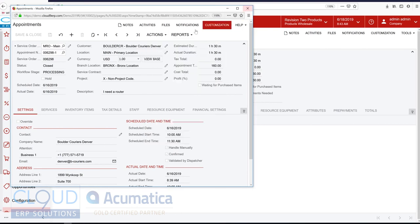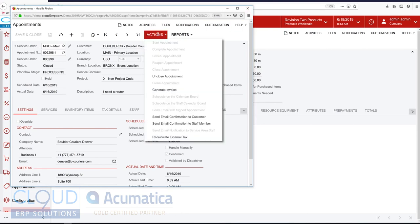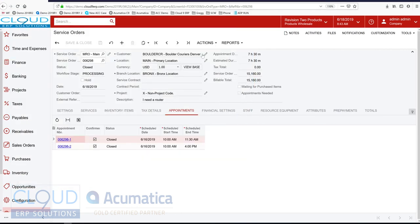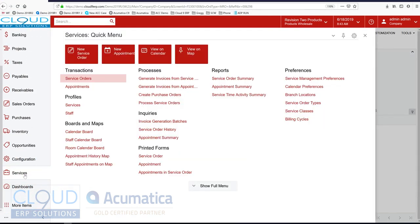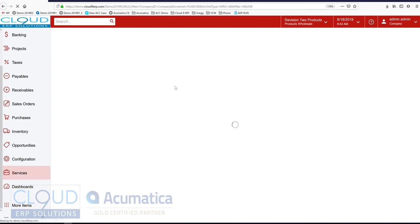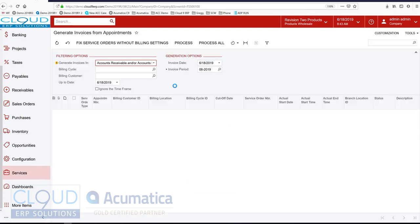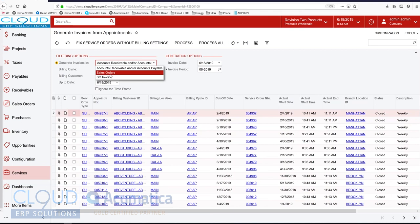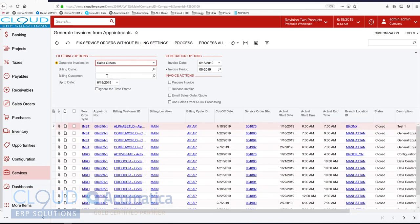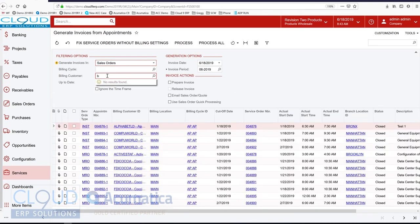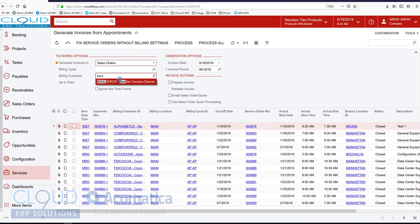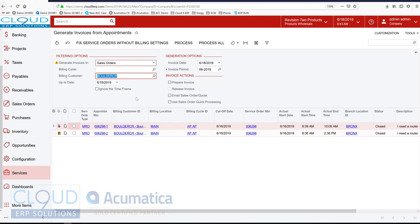But most of the action screens in Acumatica can be configured through a process screen. So if I go back over to services. And I generate my invoices from appointments. And to make it easier, I'll filter by my customer.